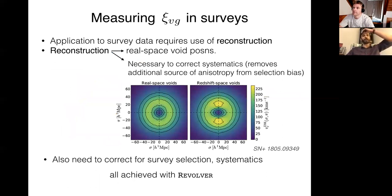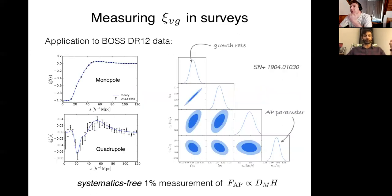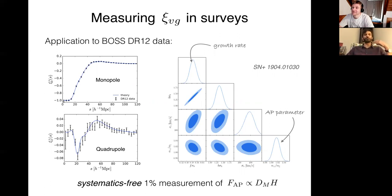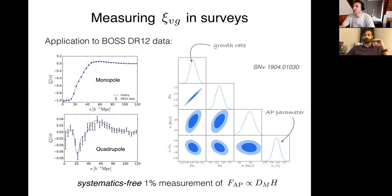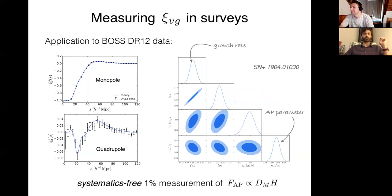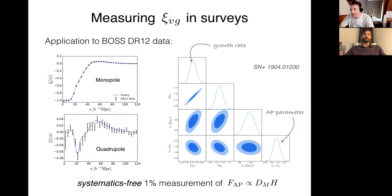There are various complications in actually measuring this in surveys, but we solved those problems and then measured it. We used a thousand mock simulations of the data sample and ran the entire pipeline for measuring this on those mocks. In the mocks, you know exactly what cosmology you should be getting out, and we checked that we do get out that cosmology at the end. So we did all that kind of testing for systematics.